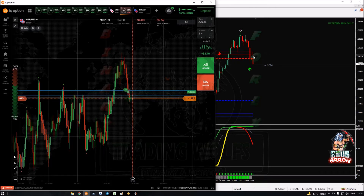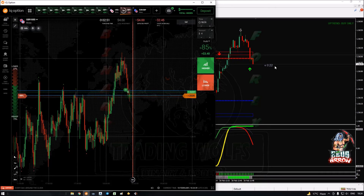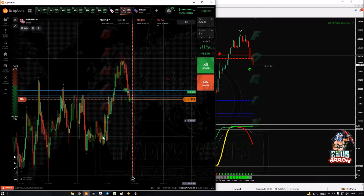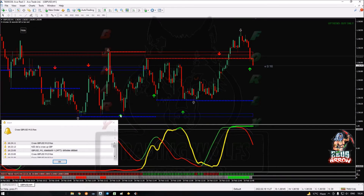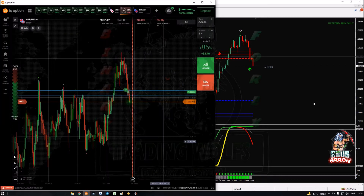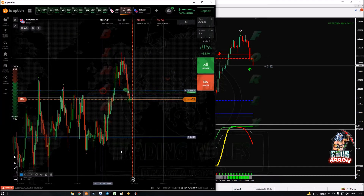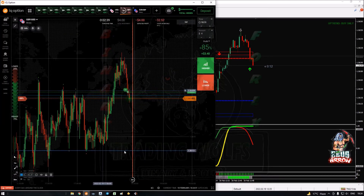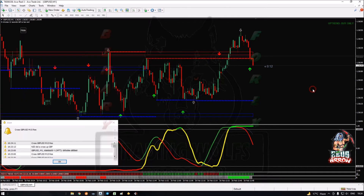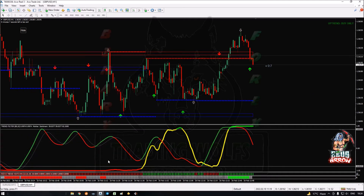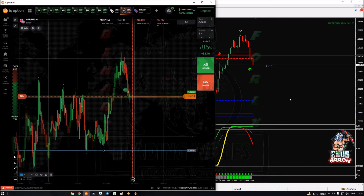Now we'll have to see if it works as a real breakout or a fake breakout. Just in case I lose this trade, the next level would be here. I'm not going to take any trade unless the price reaches that level.